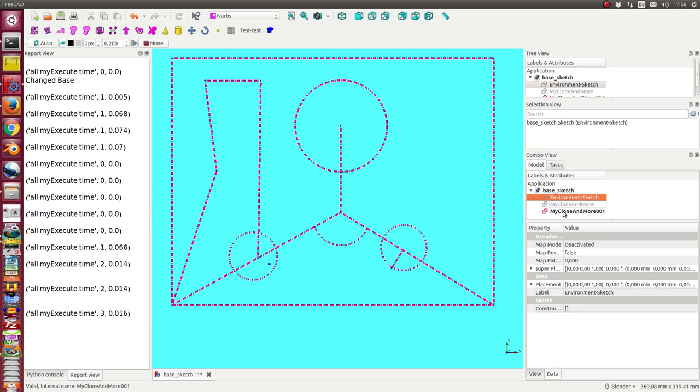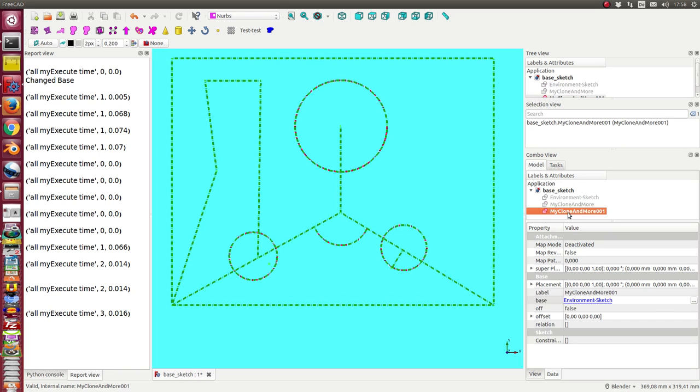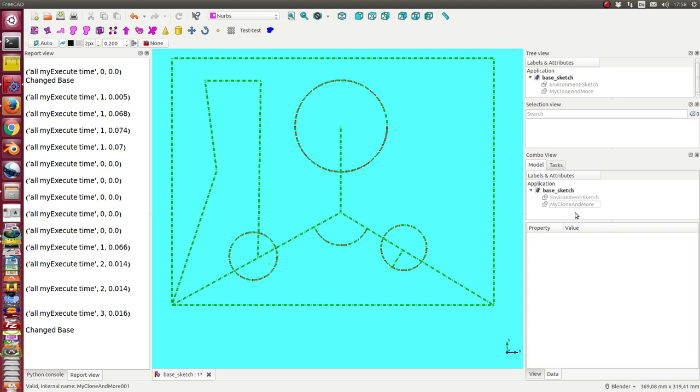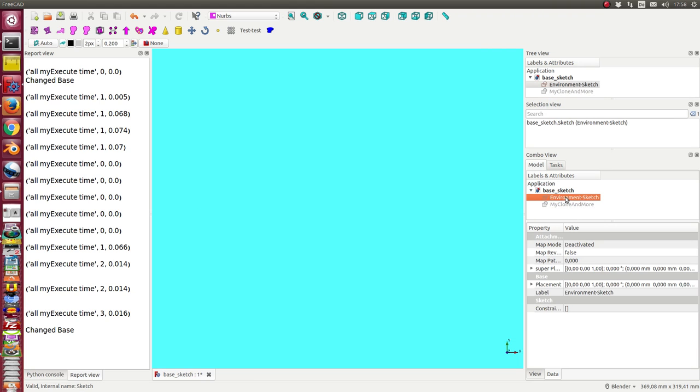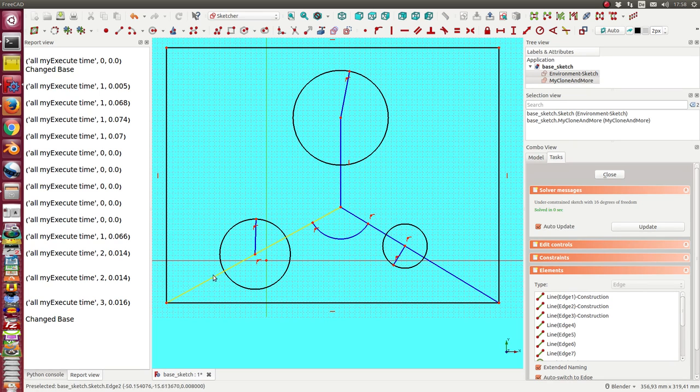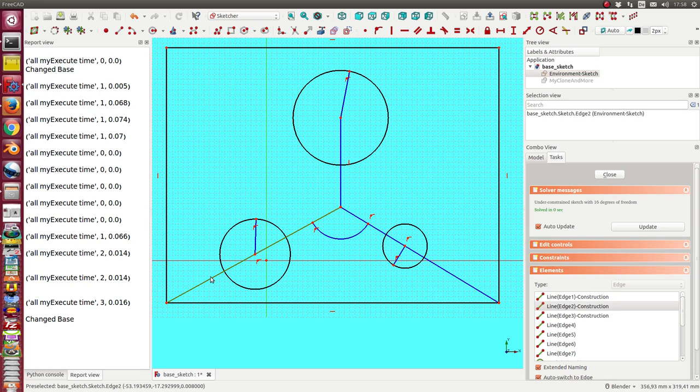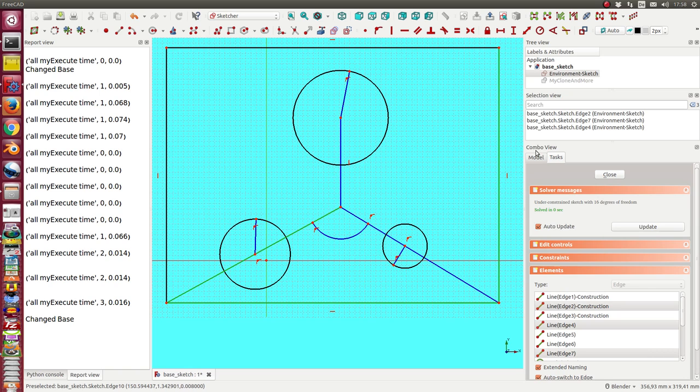I think in most cases I do not need all the geometry of the basic environment sketch, so I only need some special geometry. Let's look into the environment sketch and say we only want to have this edge - this is h number two, this is h number seven, and this is h number four.